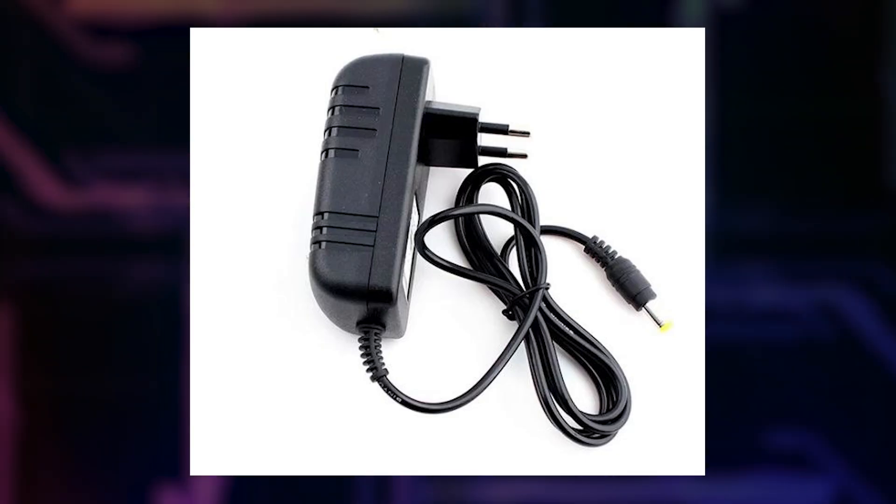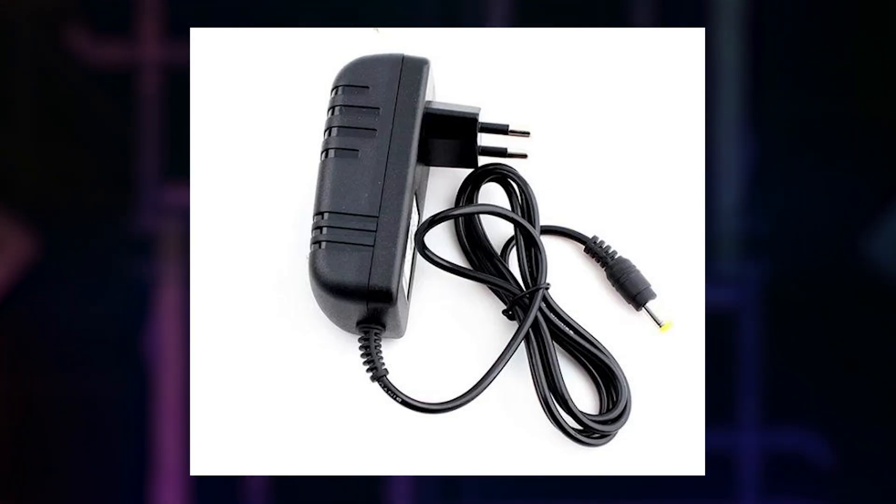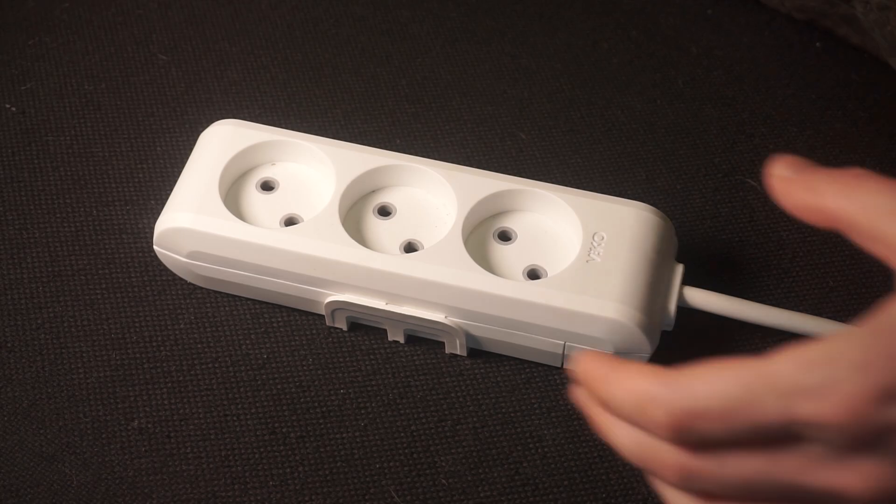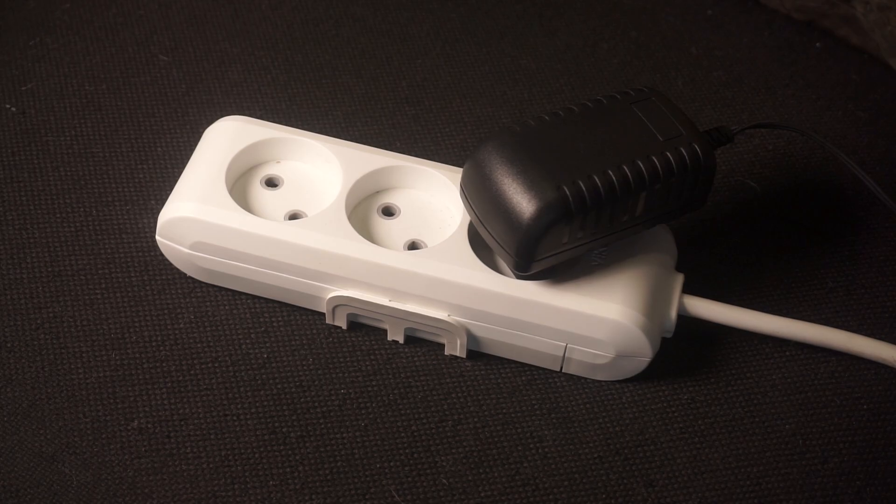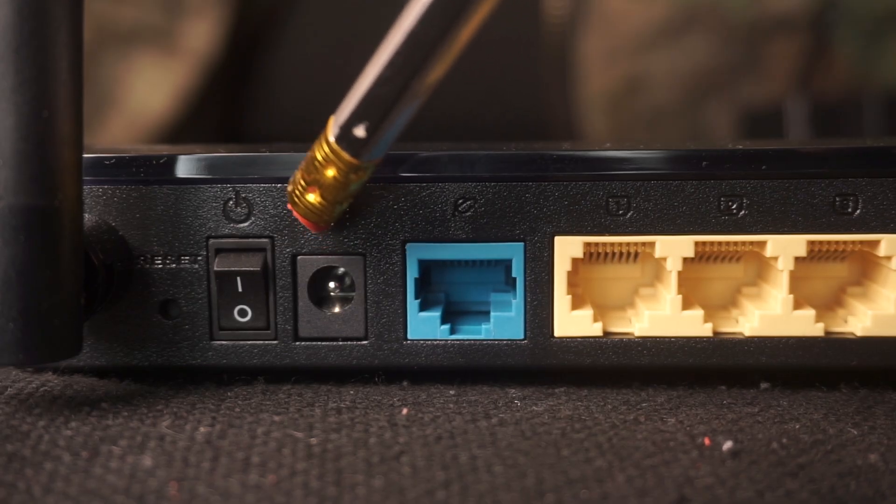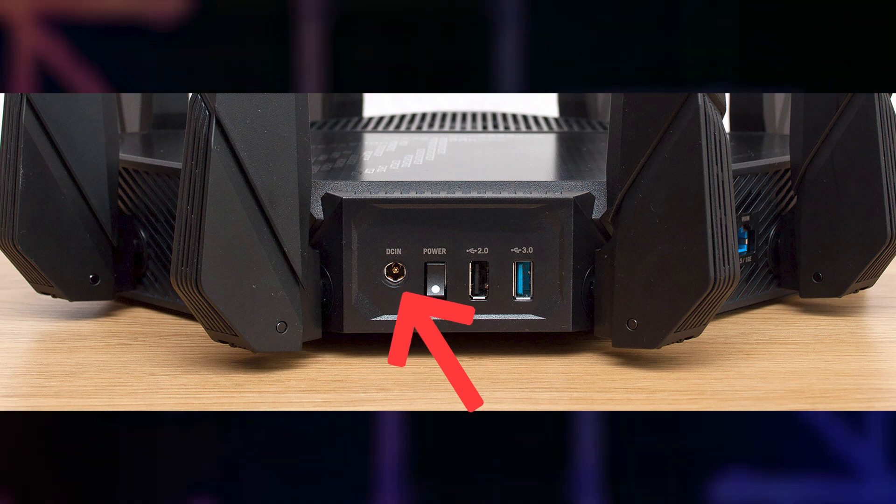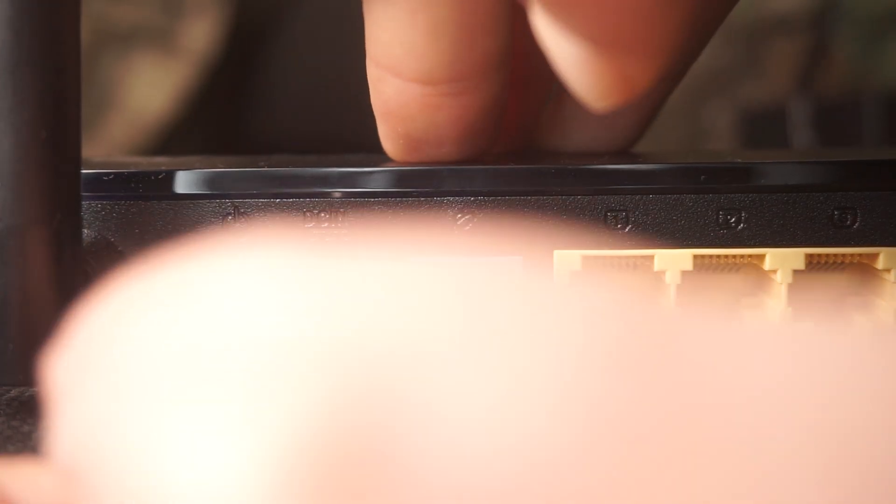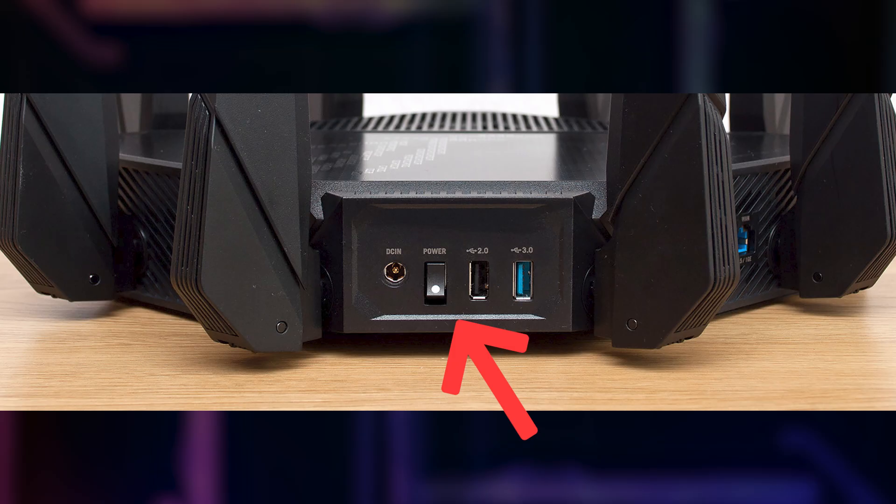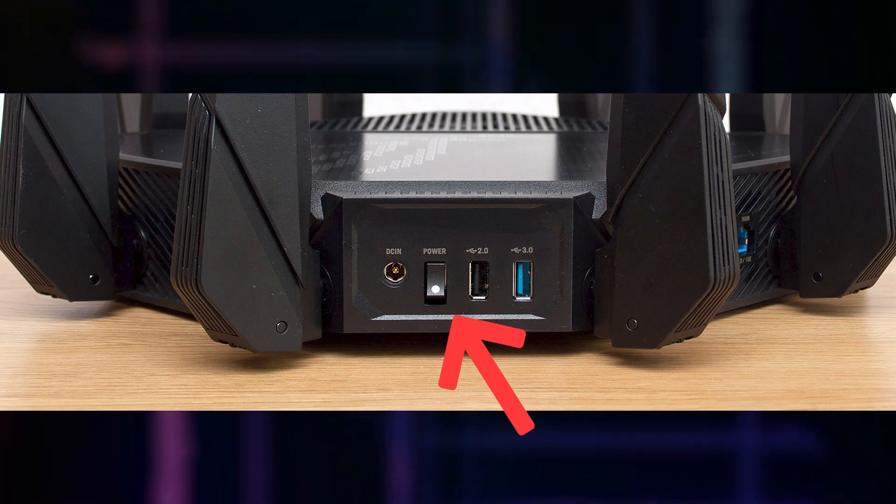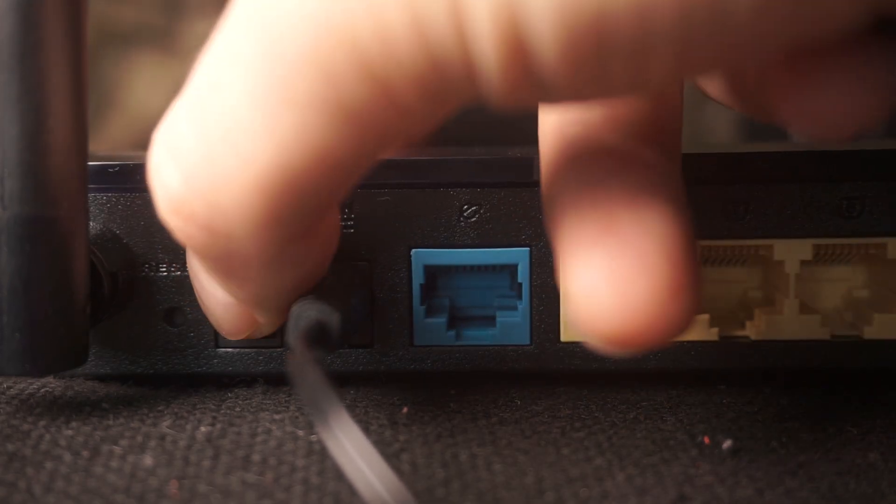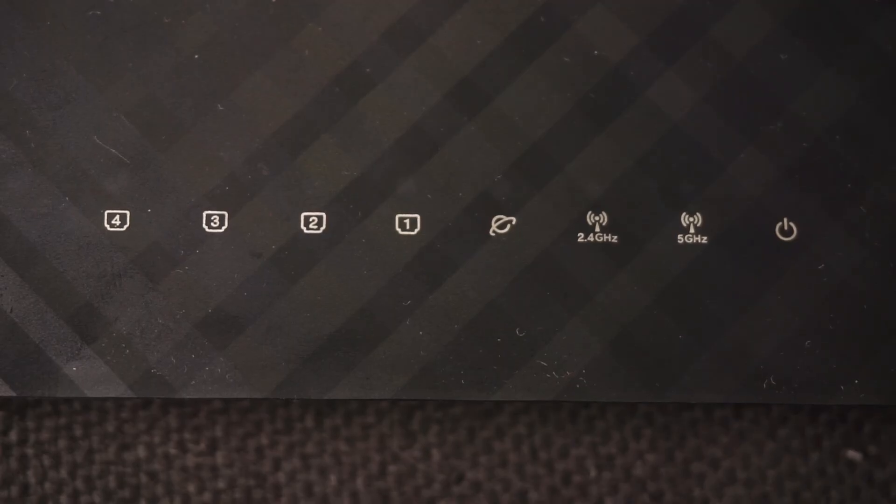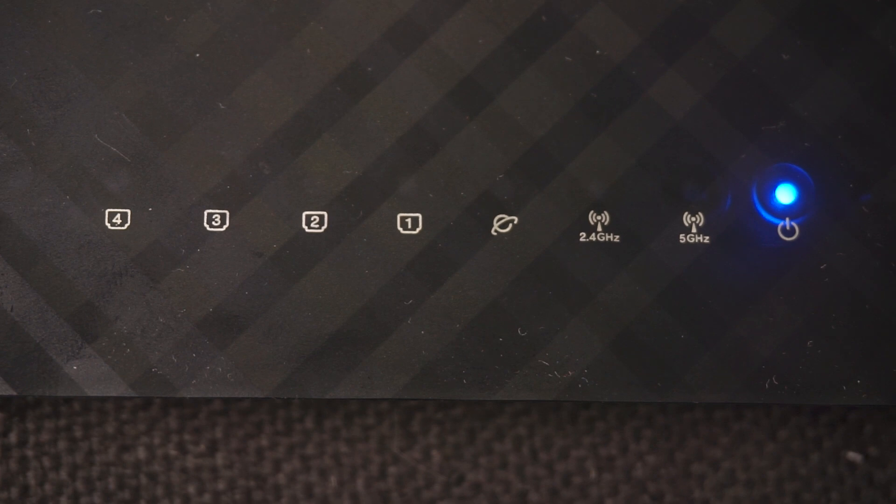The first thing that you will need to do is to turn on your router. Take the power adapter, plug one end into an outlet and the other into the router. Then press the power button. When the router is turned on, the power indicator will be lit. It may take a few minutes for it to completely turn on.